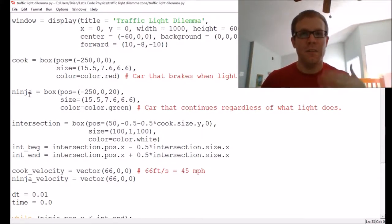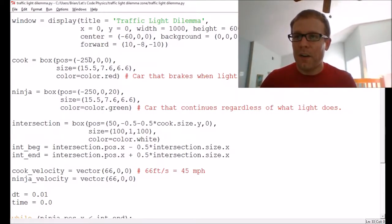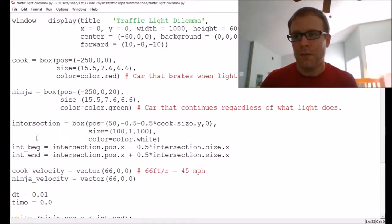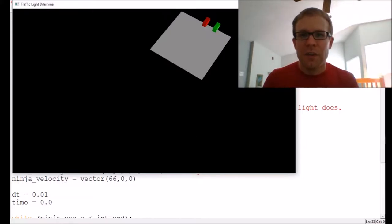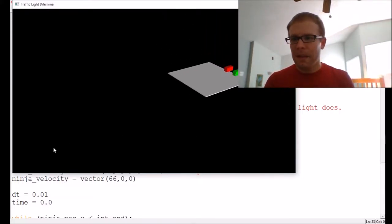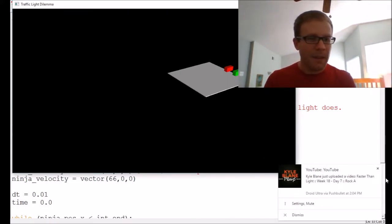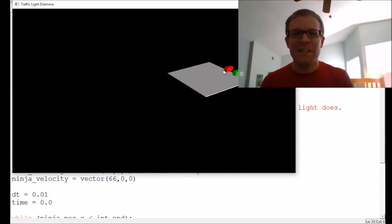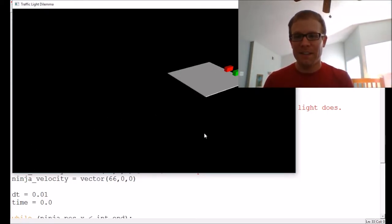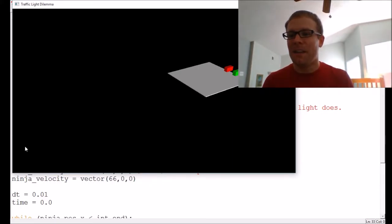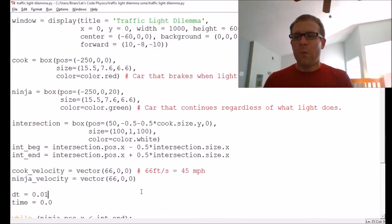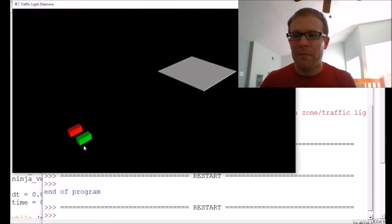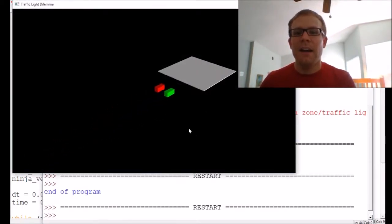We've currently set up the code with two cars named Cook and Ninja — thank you to our subscribers for those names. They are going to start at the same point, 250 feet away from the beginning of an intersection, which is represented as a white square. They proceed at a constant velocity of 45 miles per hour, or 66 feet per second. Since they start at the same point with the same velocity, they'll reach the end of the intersection at the same time.